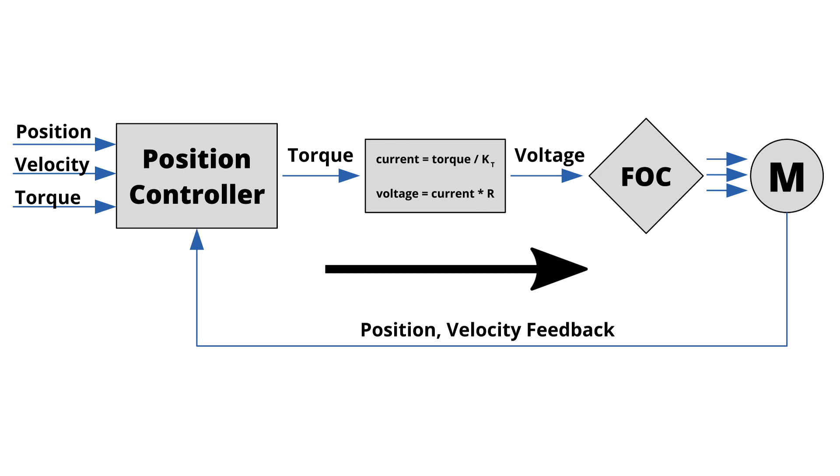This means that the applied torque won't be accurate at higher speeds or if the temperature changes, but for many uses of gimbal motors, that doesn't matter.